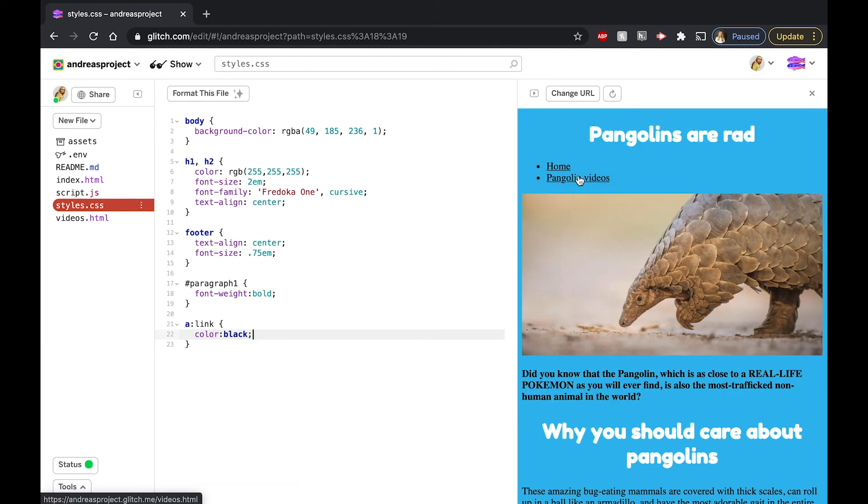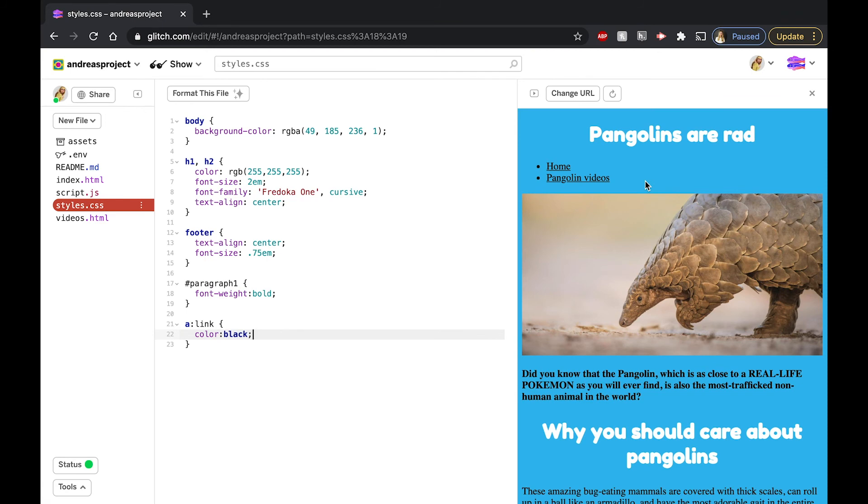Hmm, why do you think that happened? Recall from last week how targeting a specific element in CSS targets all instances of that element in our HTML document. Because the navigation bar at top also uses the anchor tags, these links are also modified to be black.